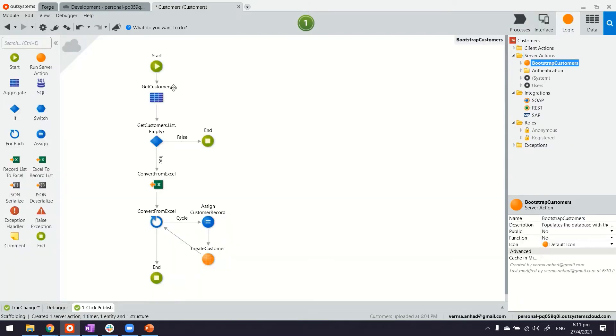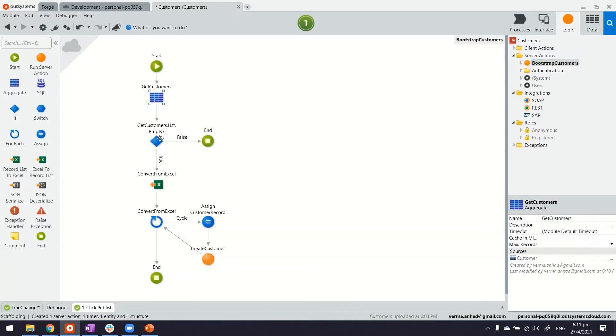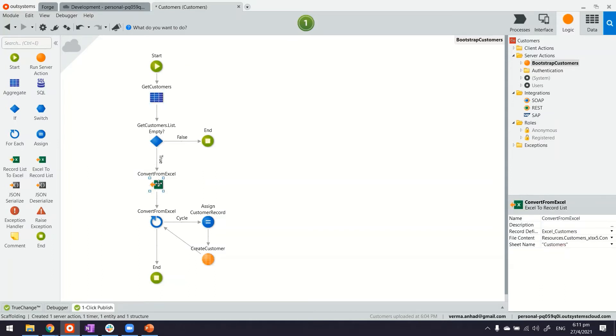This is the logic where we are looking into retrieving the list of existing customers. If it's empty, then we execute the convert from Excel sheet and we create those records one by one. Why I'm showing you this is because this is a very handy way of creating and processing the Excel file quite fast.